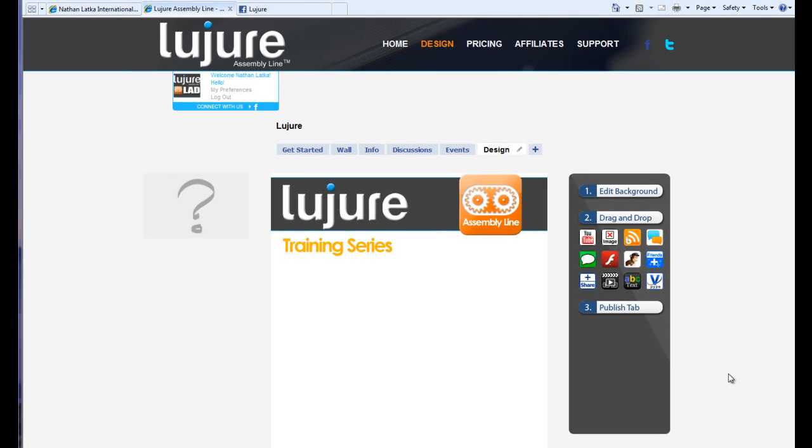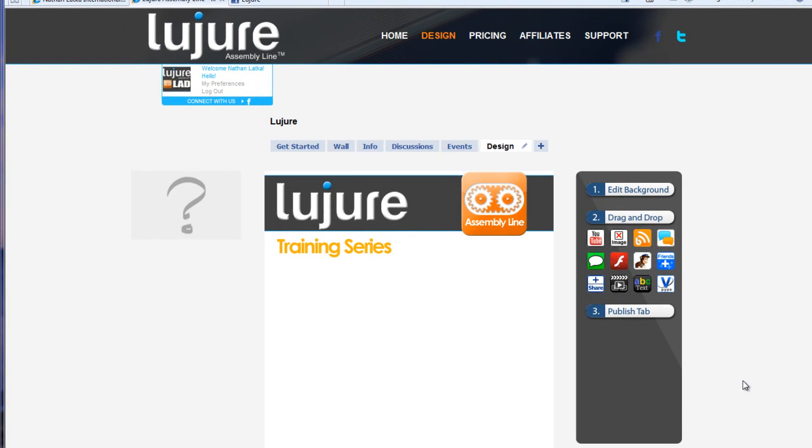Hey guys, welcome to the Le Jour Assembly Line training series. In this video, we're going to learn how to use the share button in our fan page.